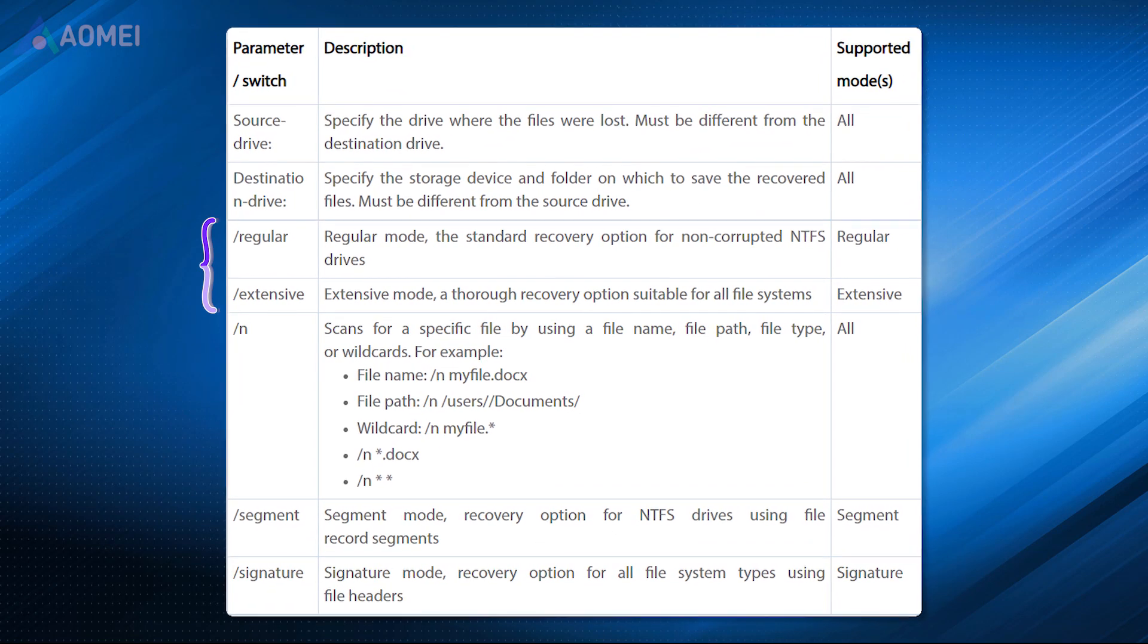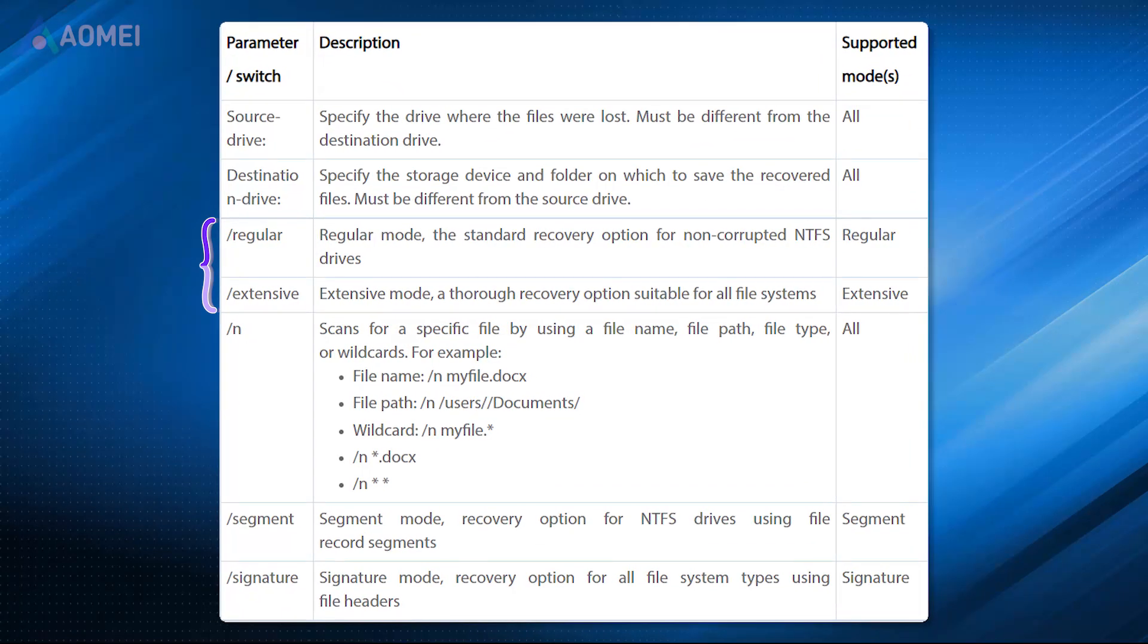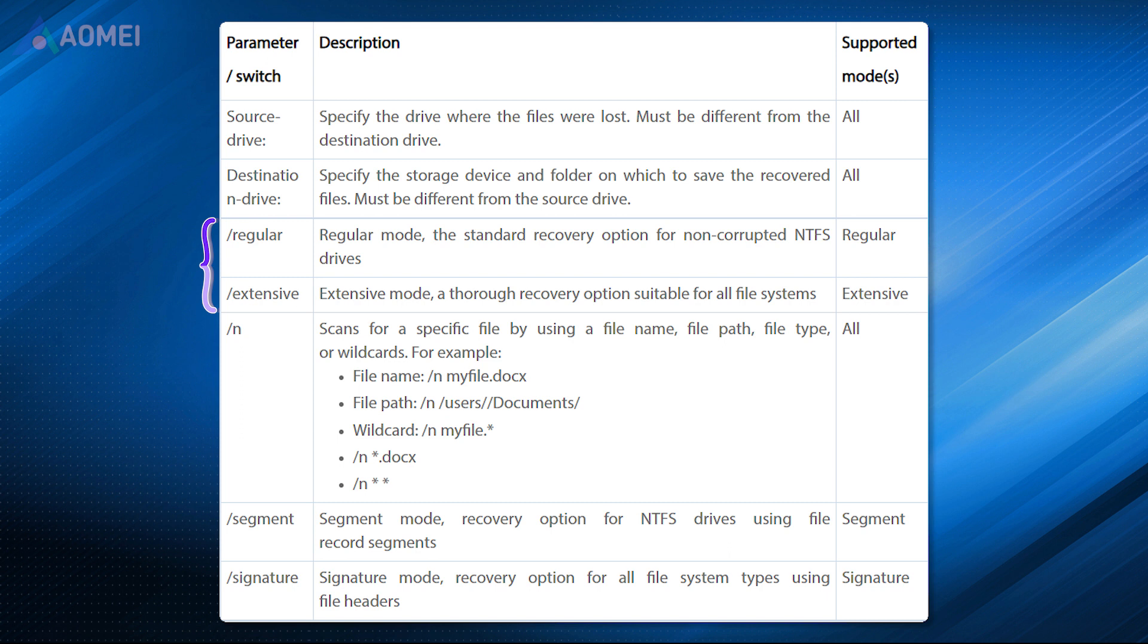Regular mode refers to the standard mode, applying to a healthy NTFS drive. Extensive mode scans your drive thoroughly, applying to all file systems.